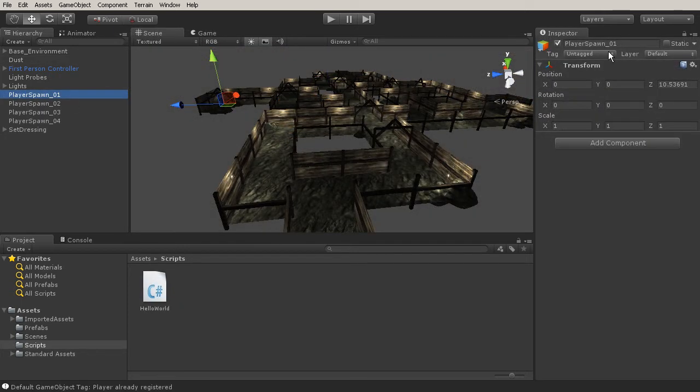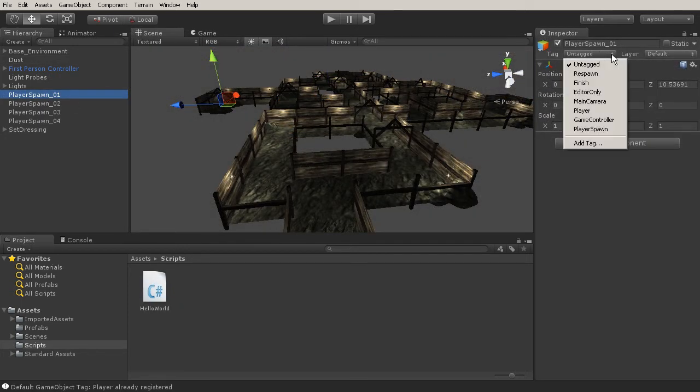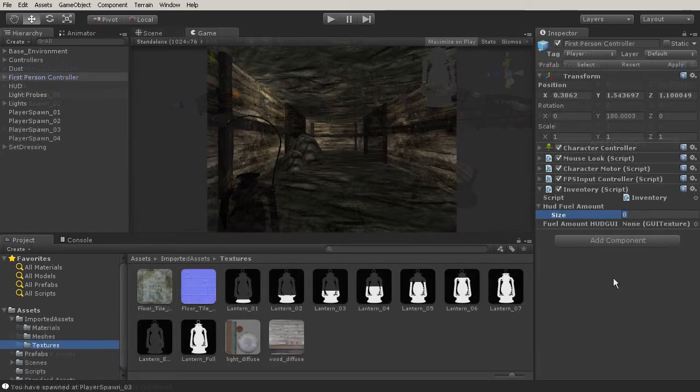Now from there we're also going to learn how to add lights, bake lights, create particle systems, and so much more.